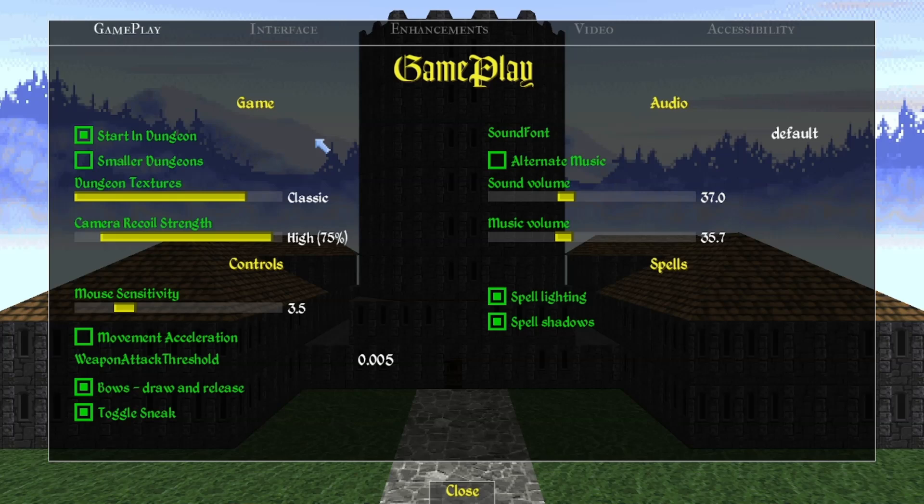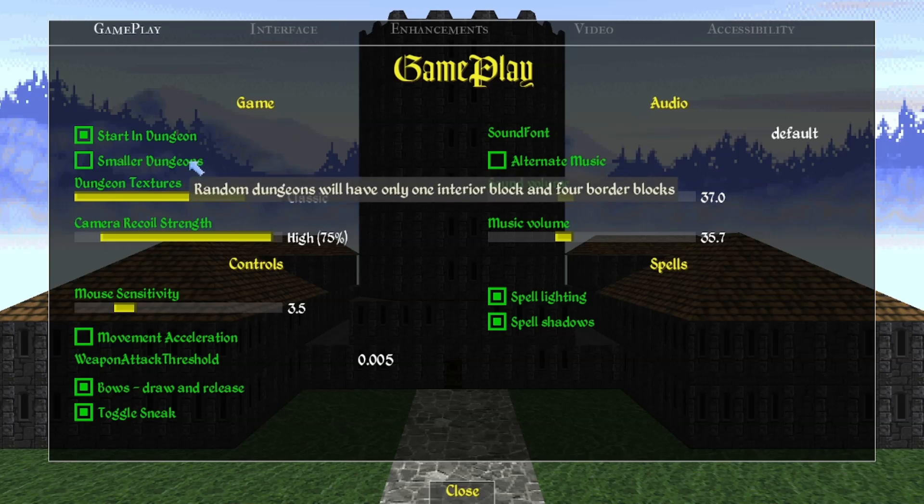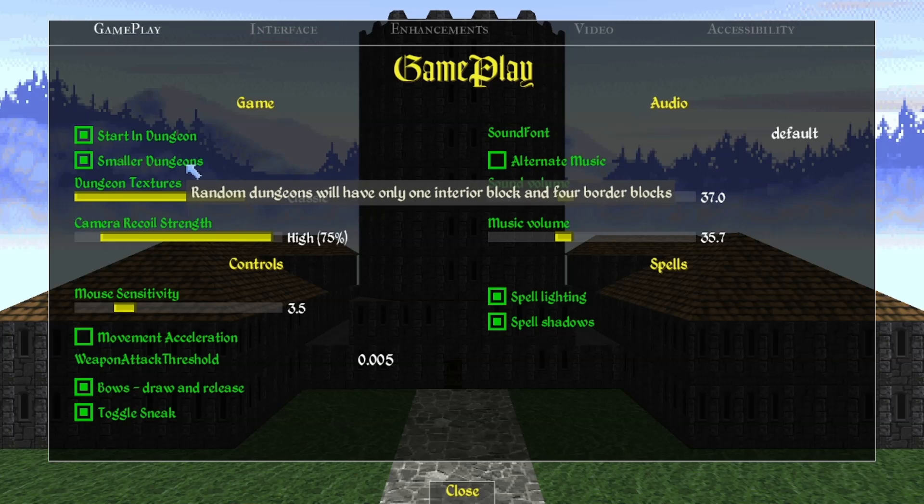The next option is Smaller Dungeons. If you're new to Daggerfall you might not know that its dungeons are gigantic — absolutely huge. Some people will love that and some won't. As a newer player I recommend turning this on, because if you're doing the main quest those dungeons are not randomized and are very large, so you get a taste of the gigantic dungeon sizes already. When you do random side dungeons for mage guild or fighter's guild quests, having smaller dungeons makes them less grating and intimidating.